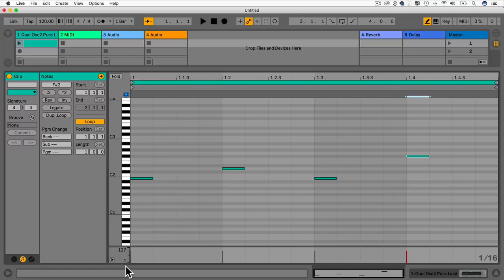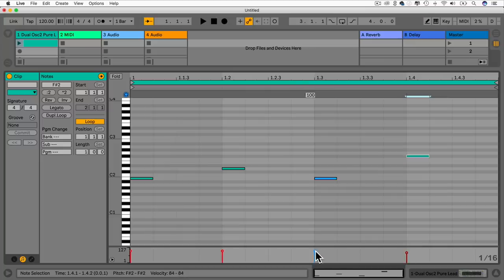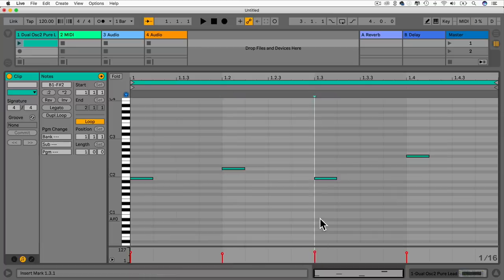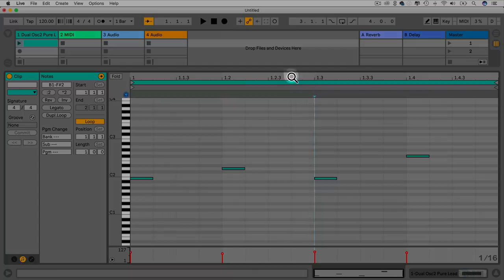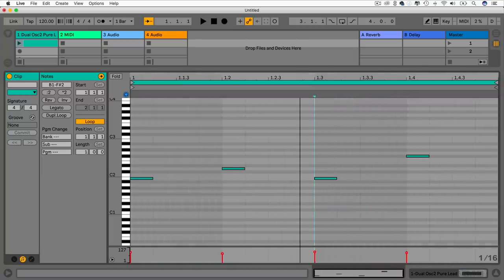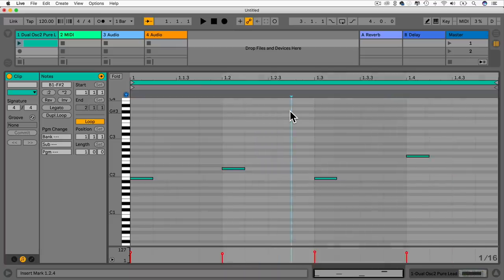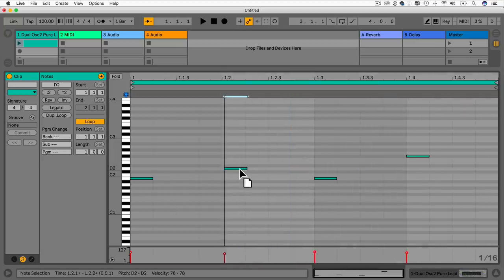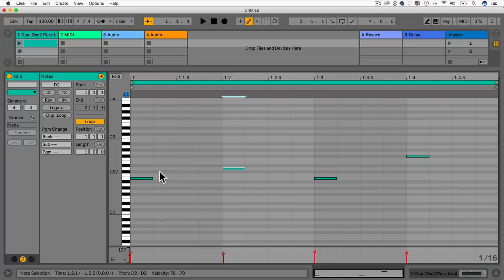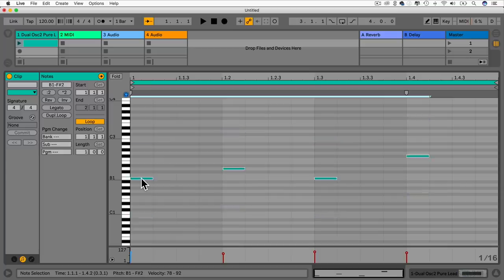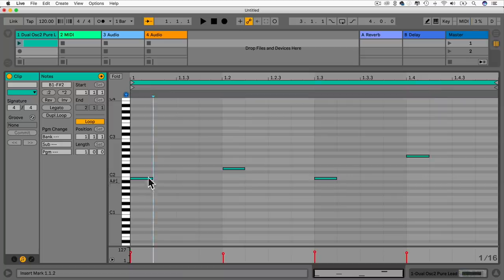In the MIDI editor we have the bar numbers at the top and the piano roll on the left showing all the notes. If you'd like to hear notes as you click them, make sure the headphone icon is enabled. To draw in notes, activate the pencil tool by clicking the pencil button or pressing B. Draw in a few notes and you'll notice down here we have velocity — from 1 to 127, where 127 is maximum and 0 is off.